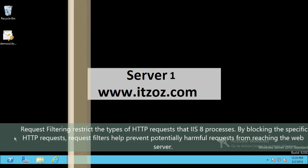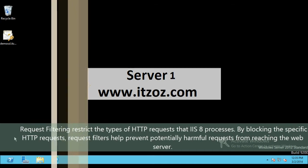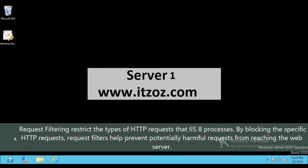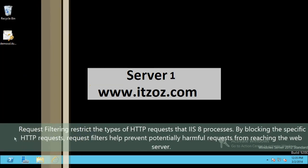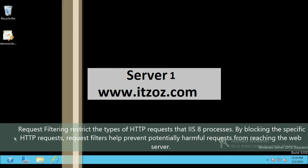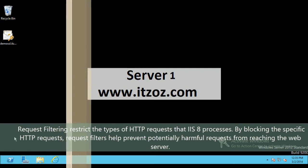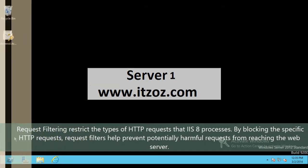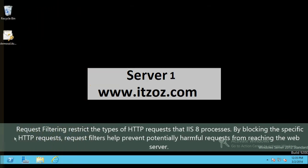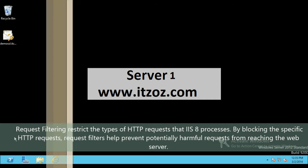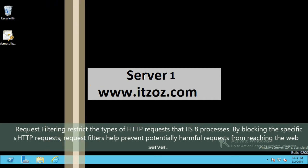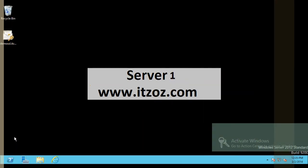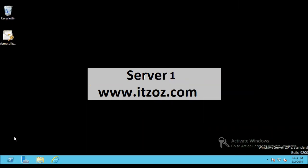Request Filtering restricts the type of HTTP request that IIS 8 processes. By blocking specific HTTP requests, Request Filter helps prevent potentially harmful requests from reaching the web server. Now, without wasting any more time, let's start our tutorial.